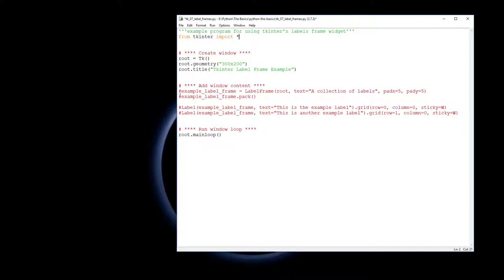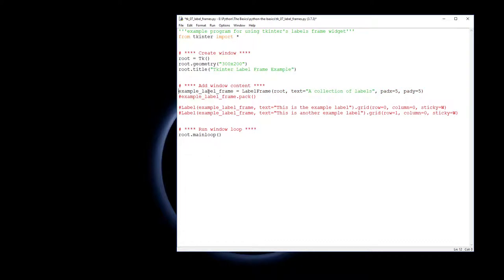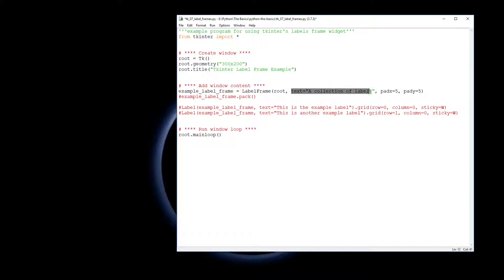In the adding the window content, first off I'm going to put the label frame in. There's this line here I've named it example label frame. I've given a name, label frame comes in, it needs to go into the root window. The text of the label is "a collection of labels" and then here are two more little arguments that can be put in.